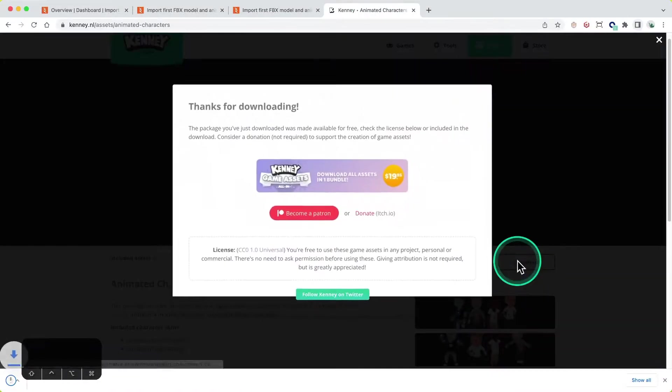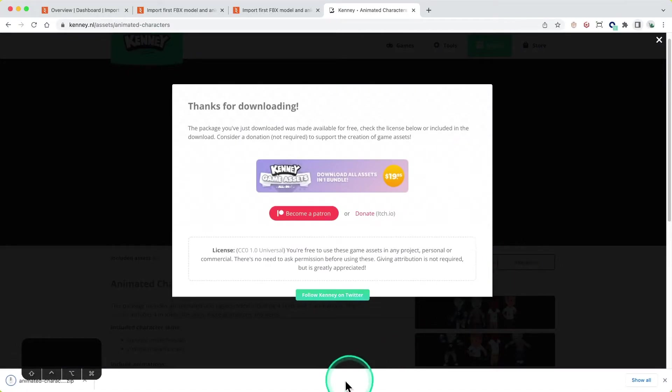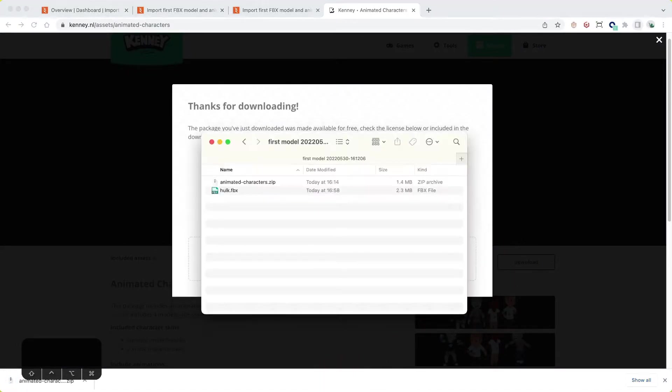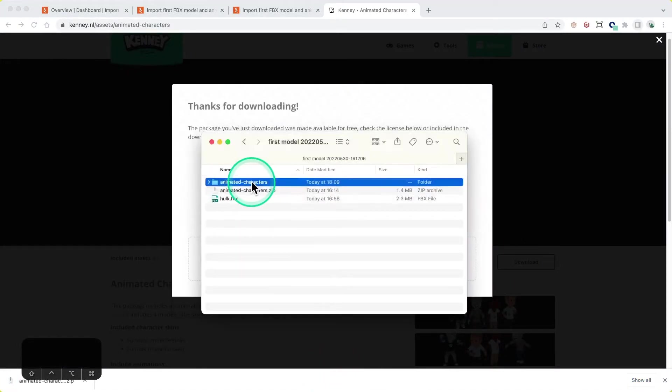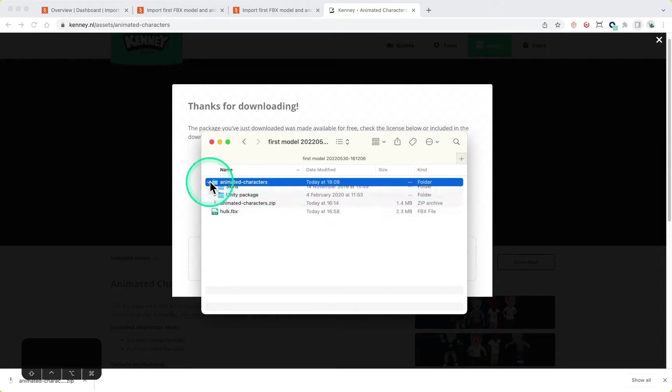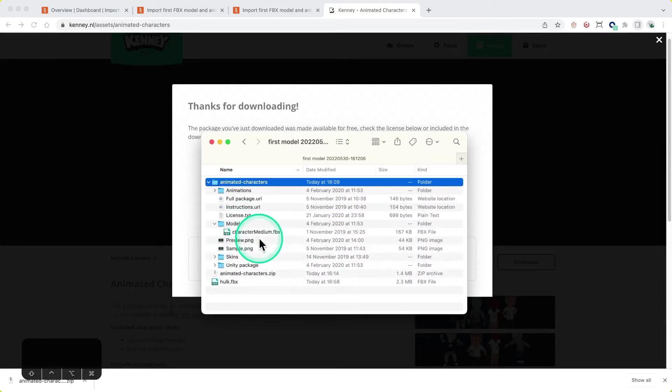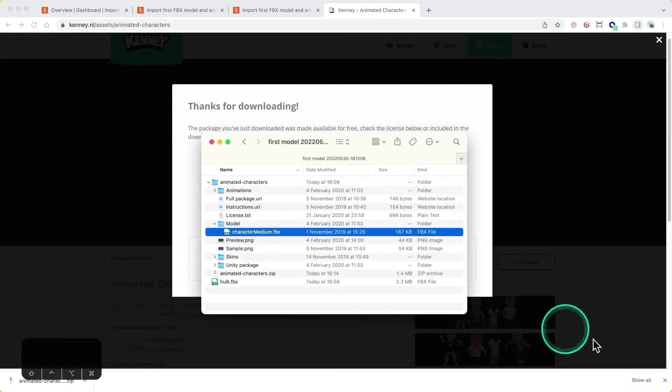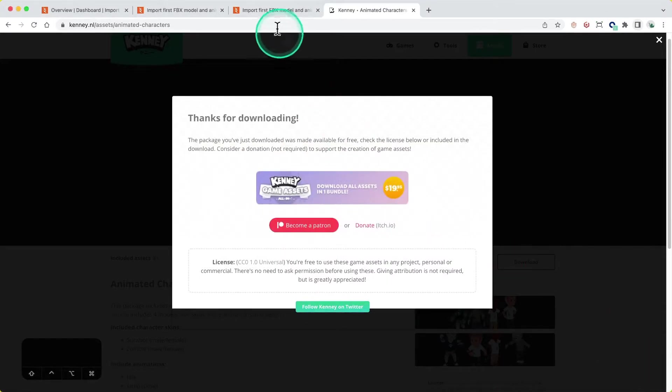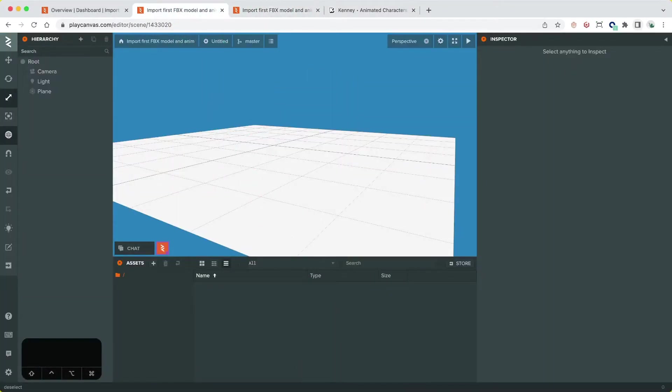For this we will be using Kenny's Animated Characters Asset Pack which can be downloaded from their site. After downloading, unzip the file and let's have a look at the contents. They've split the model and animation files from each other which is perfect for us. We are interested in the model file to begin with.